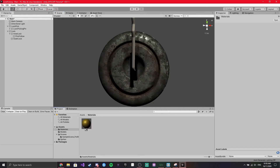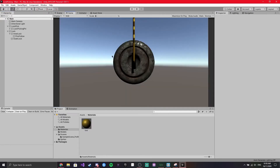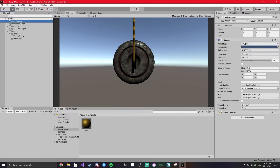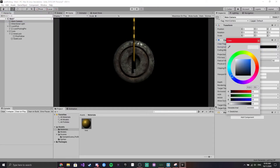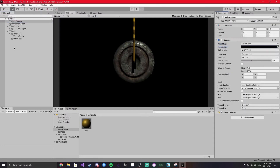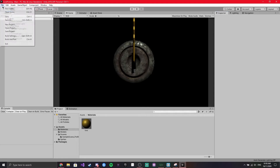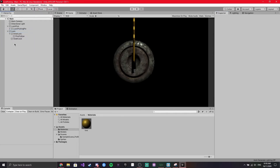I'm just going to apply my gold material to my pick — it all looks good in the scene. I'll change the camera just to a solid so we can see it a bit better. And now I'm just going to save the project and save the scene.